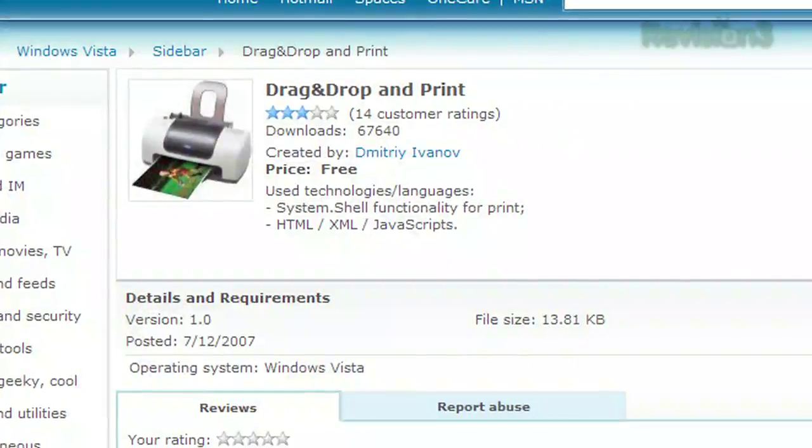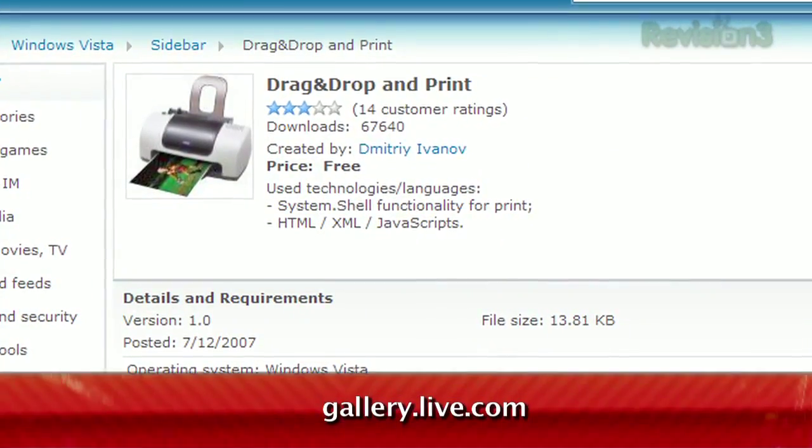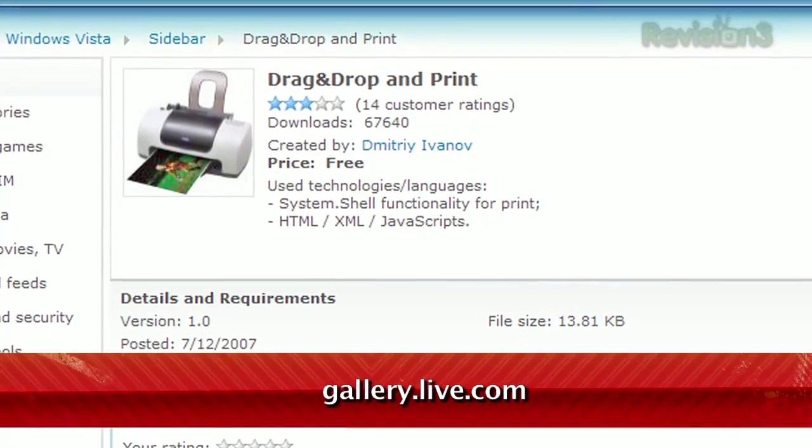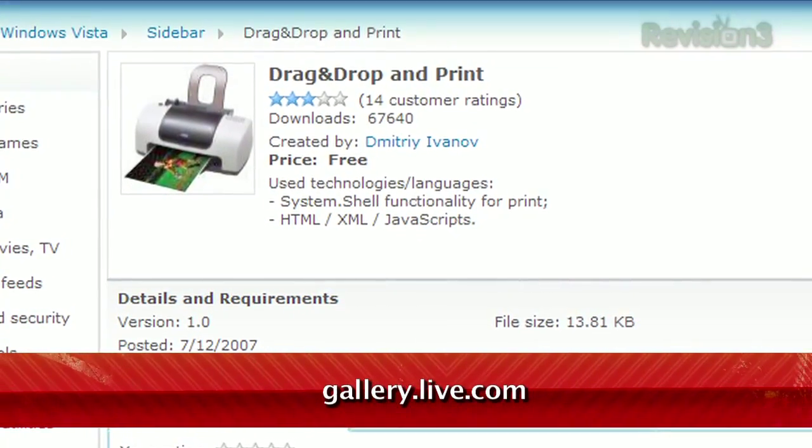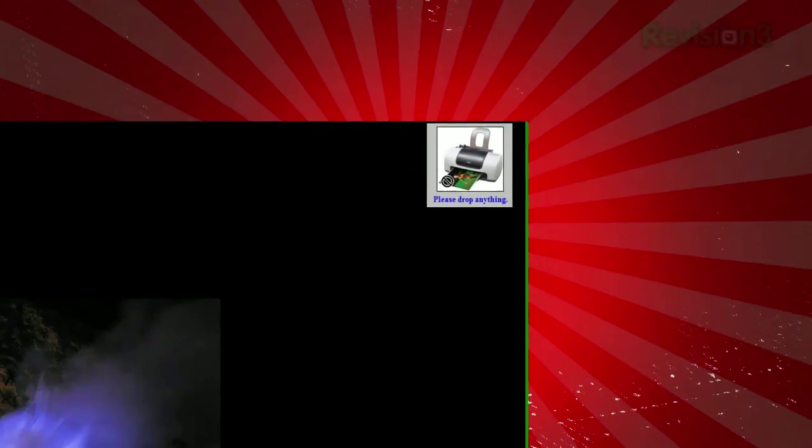Now I have an easier way. It's a Windows gadget called Drag and Drop Print, available at gallery.live.com. Once installed, just drag your file to the gadget and drop it.